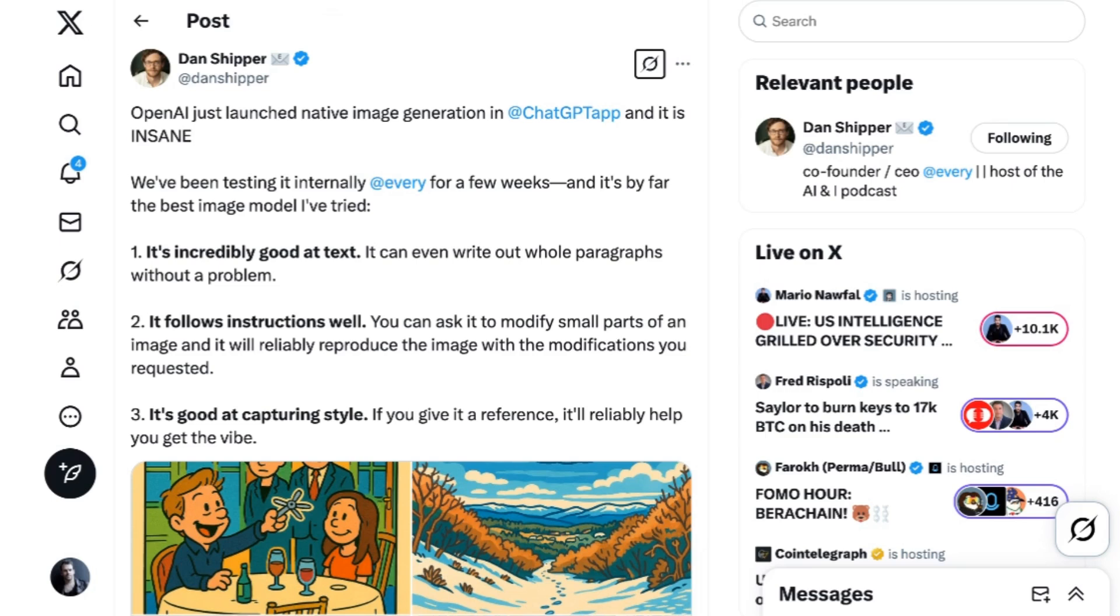Now, by and large, everyone's response to this was to be blown away. Dan Shipper, the founder of Every, wrote, OpenAI just launched native image generation in ChatGPT app, and it is insane. We've been testing it internally at Every for a few weeks, and it's by far the best image model I've tried.